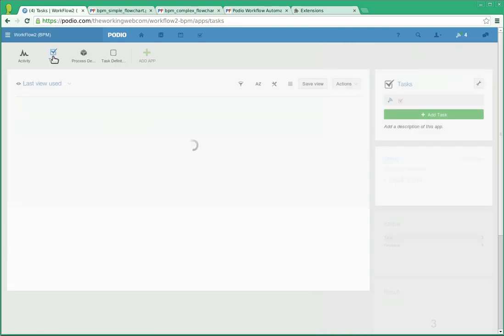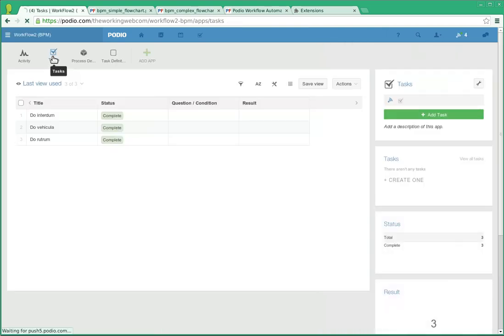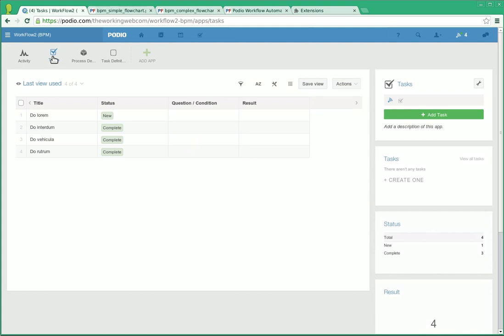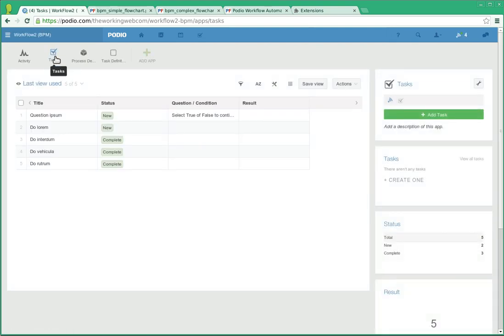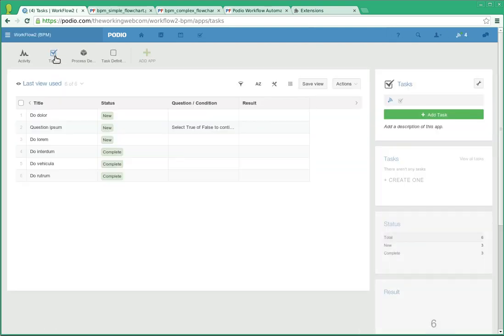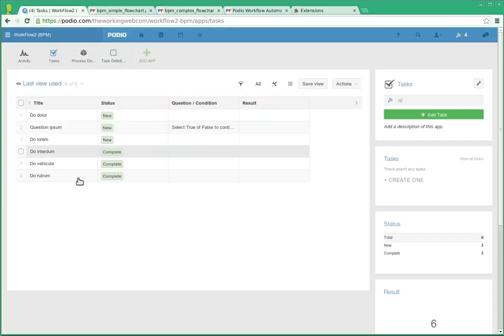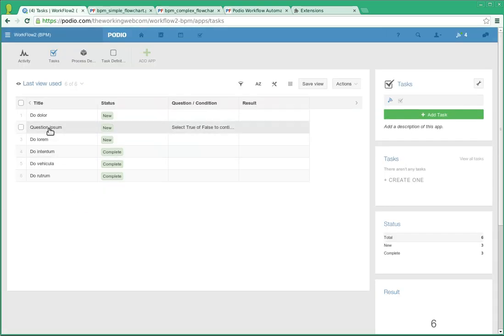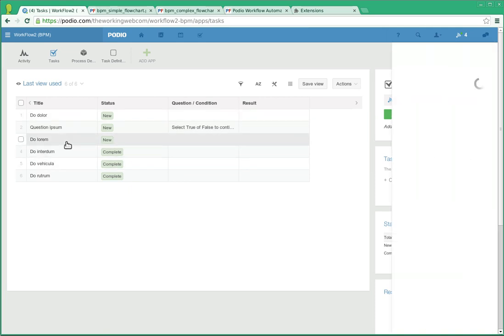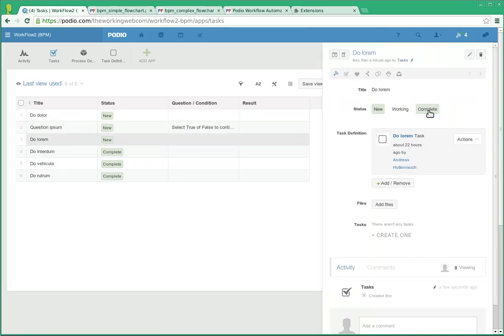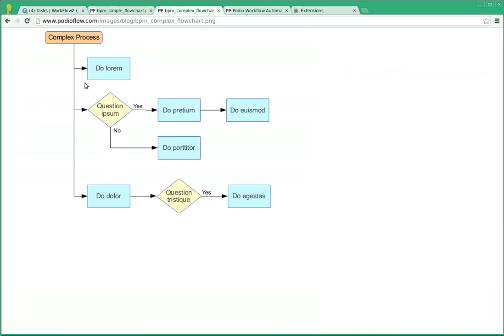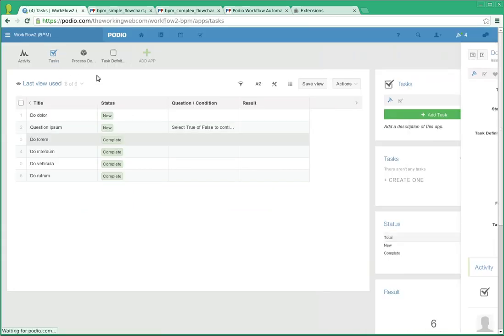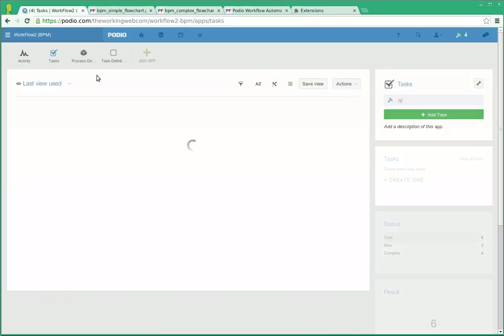So if we go back to tasks, there's the first one. Sometimes it takes a few seconds, but they all come in eventually. They are all three initiating tasks, which according to the process are do larum, question ipsum and do dolor. Do larum is a very simple one. I believe there's no follow-up to it. So there's not going to be anything else coming out of that.